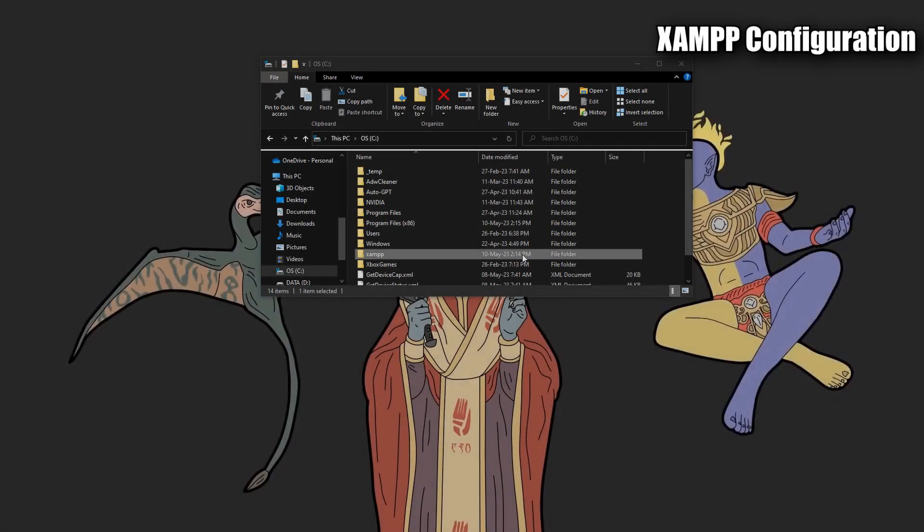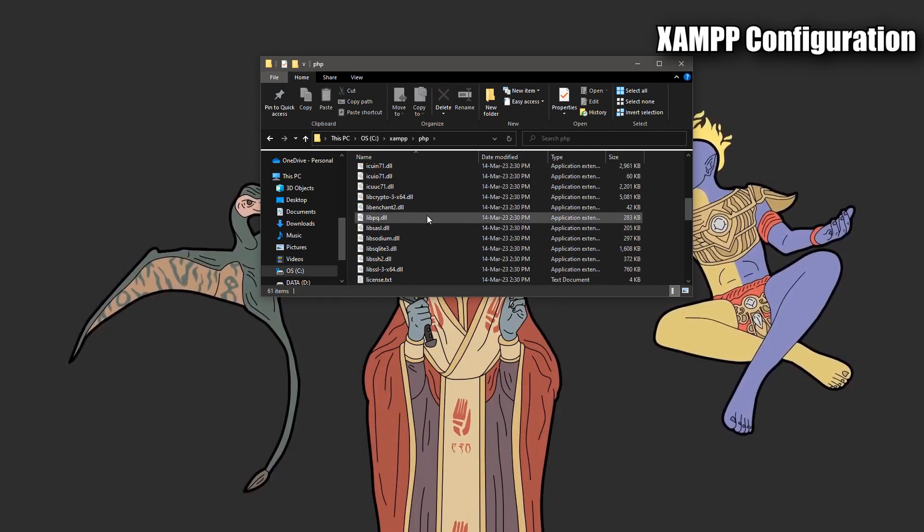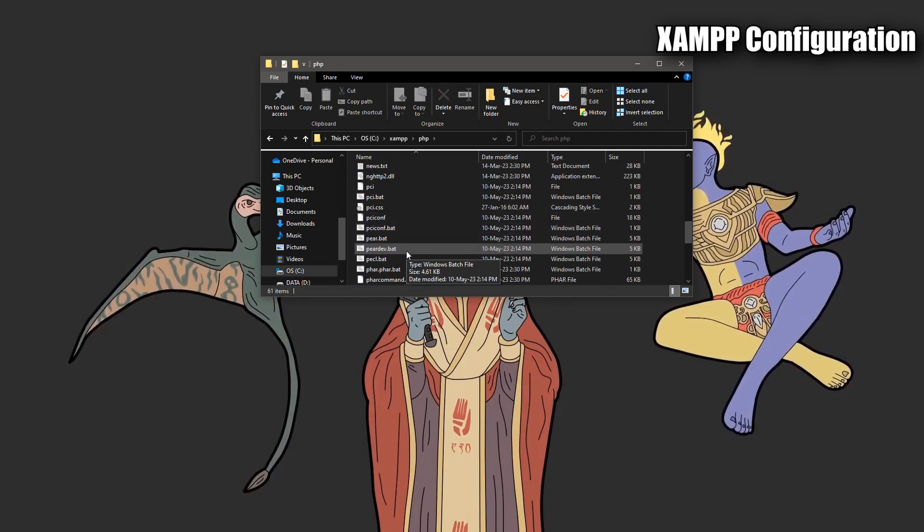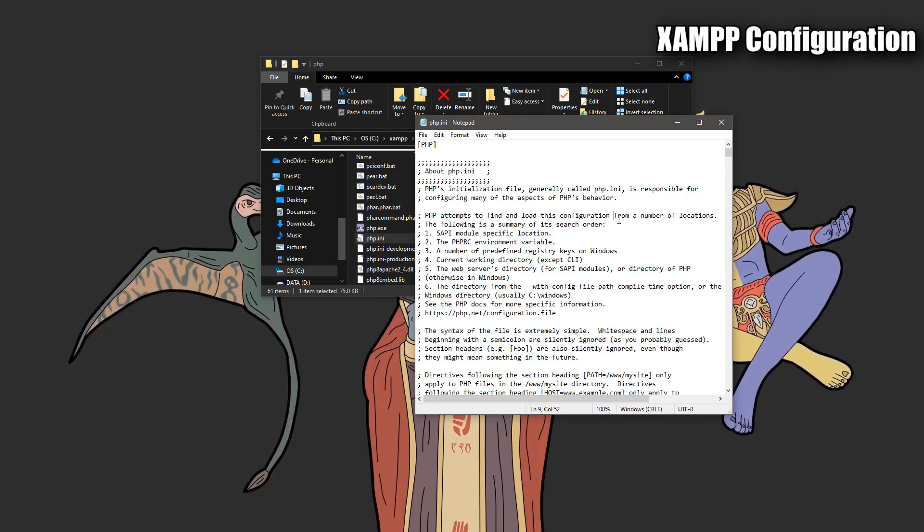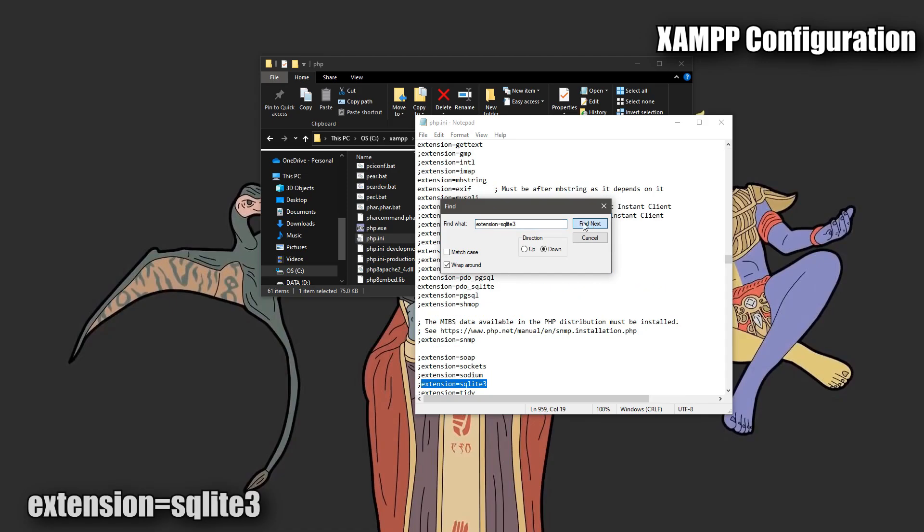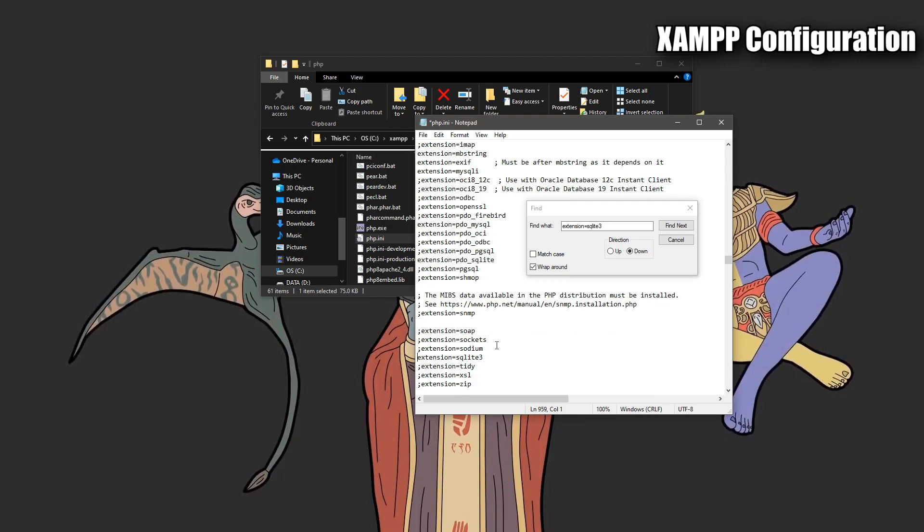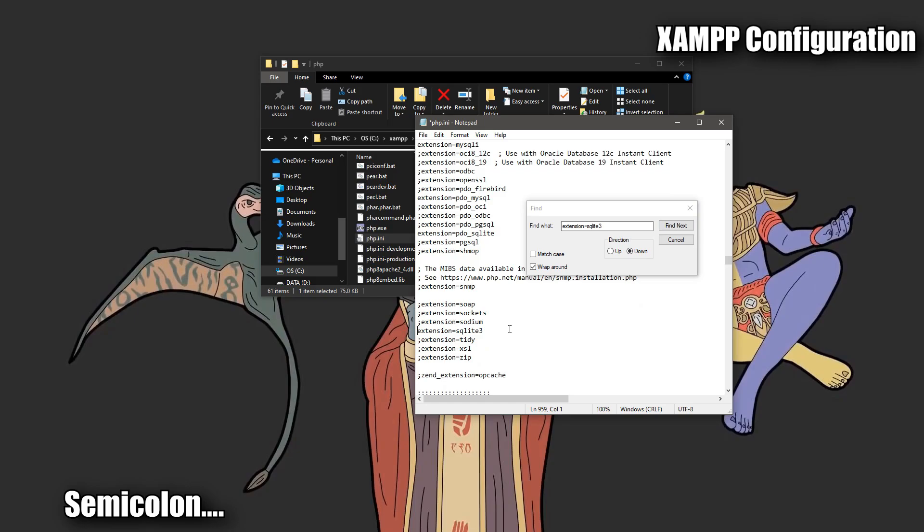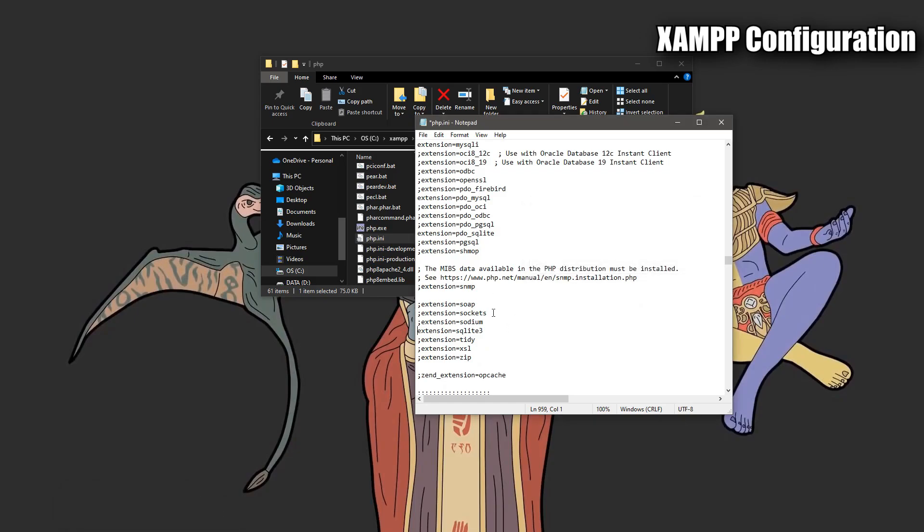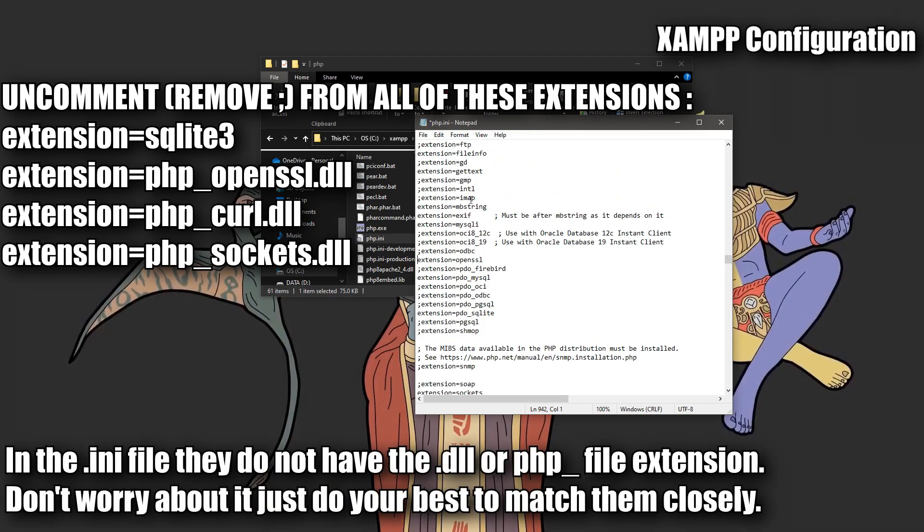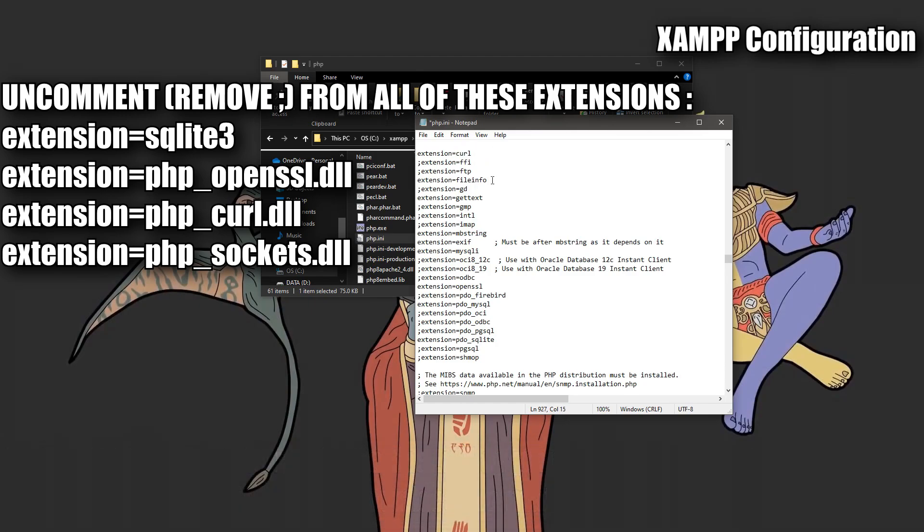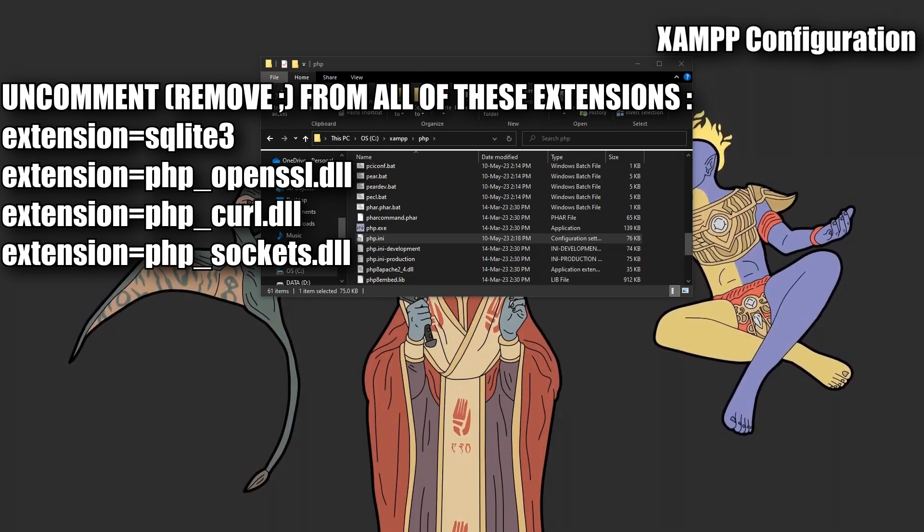Next we need to make configurations to the XAMPP server. So navigate to C, XAMPP, PHP and open up the PHP.ini file. Press CTRL F in notepad. You will have a search window. Enter in extension=SQLite3. This is in the description. You can just copy paste it. Once you find it, you should notice it has a little semi-bracket next to it. Remove that semi-bracket. This will uncomment this extension and allow it to actually function within the XAMPP server. There's also three other extensions which are nearby this extension you want to make sure are also uncommented. The openssl.dll, the curl.dll, and the sockets.dll. Double check to make sure all four of these extensions are uncommented. Once you have done that, save the file.